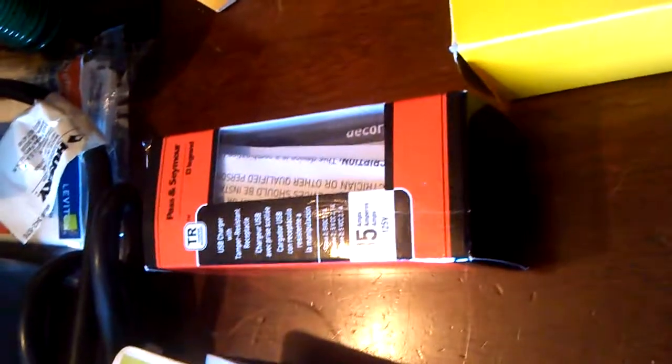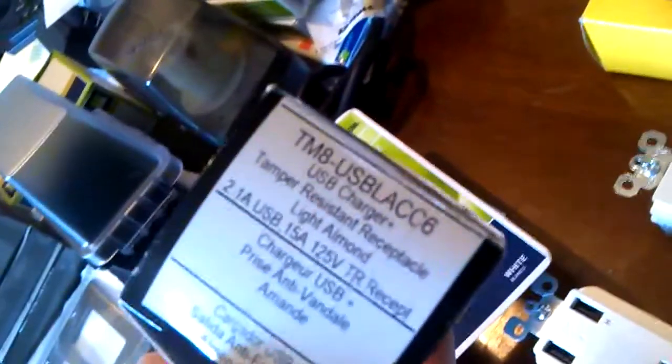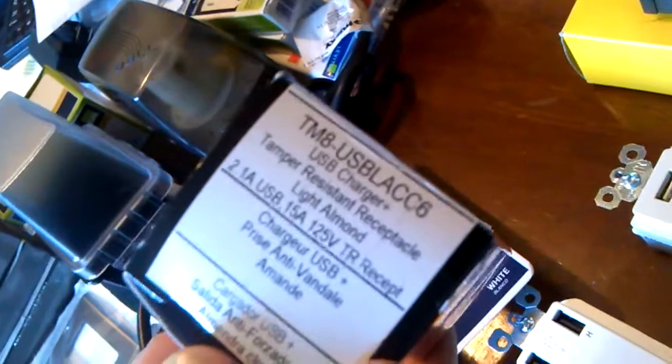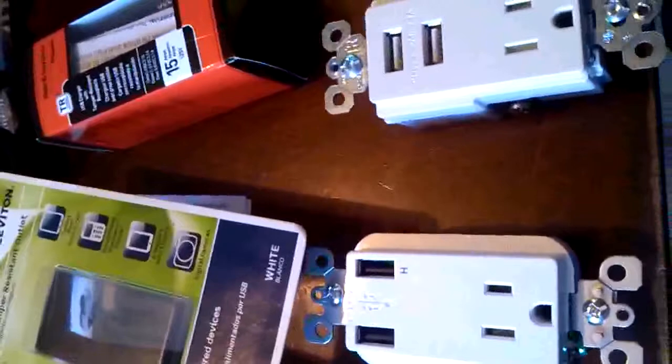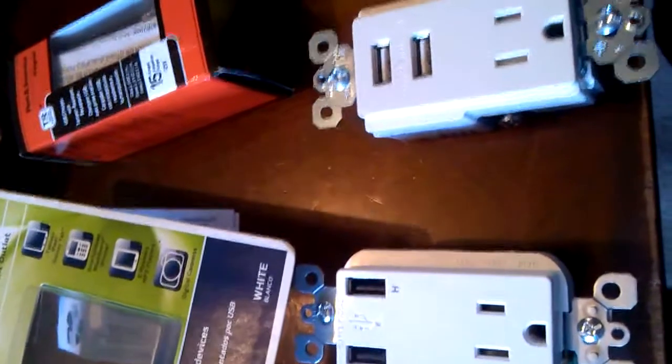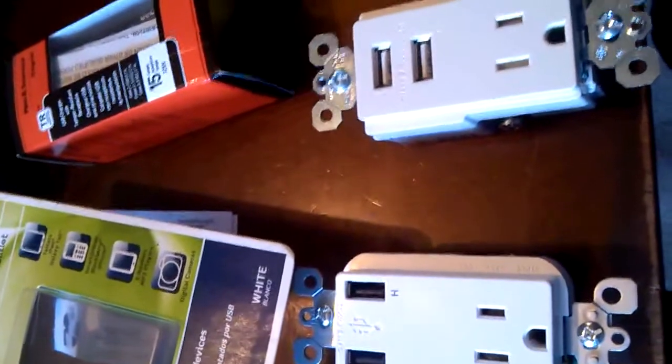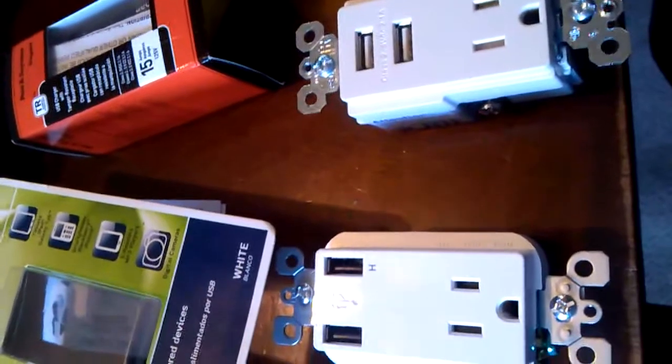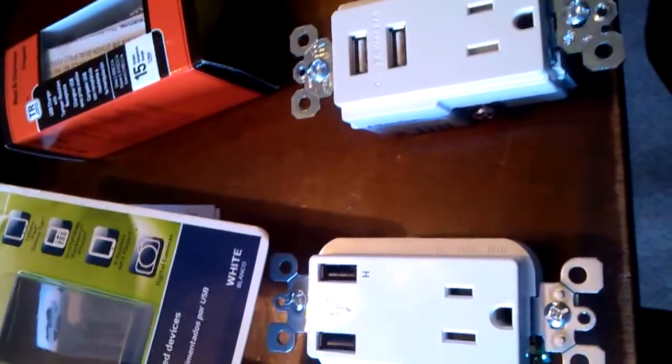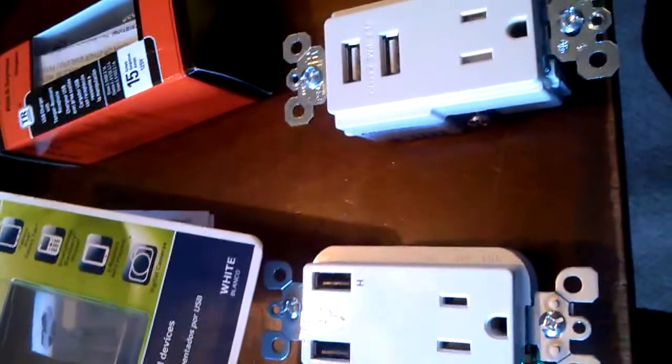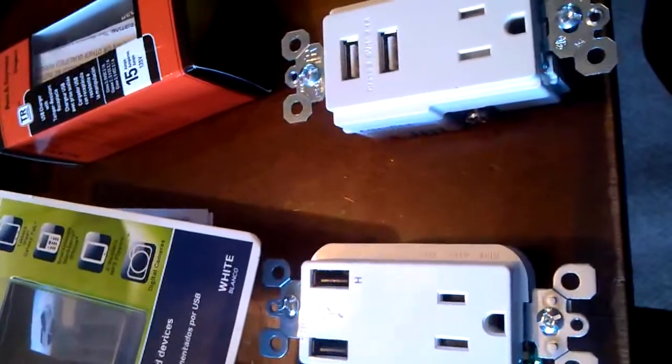And then over at Lowe's, down the street, Pass and Seymour, which is a LeGrand subsidiary, has a similar model. This is their TM-8 USB-LA CC6. And these are both 15-amp models, and the big feature here is you get 2.1 amps at the 5 volts or 11-12 watts. And then you get one 115-volt, 15-amp receptacle.